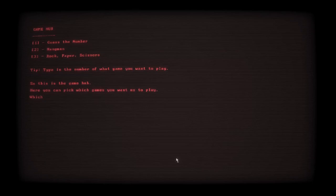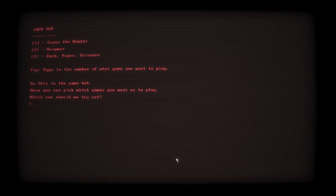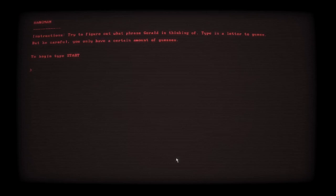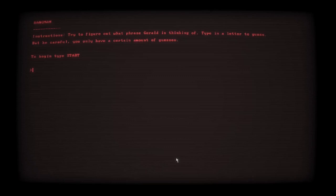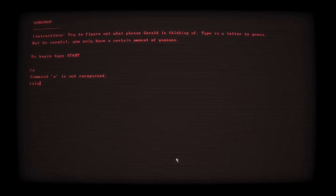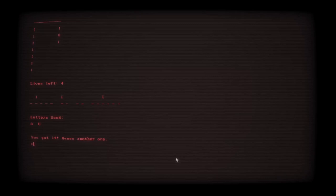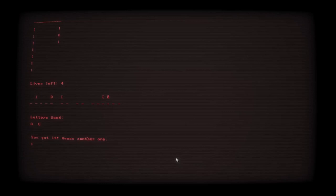Alright, type in the number. I'll play. So this is the game. Rock, paper, scissors. Let's play some hangman. Yeah. That'll be fun. Phrase Gerald. Pick a letter to guess. I'll be careful. You have a certain amount of guesses. B. No. A.